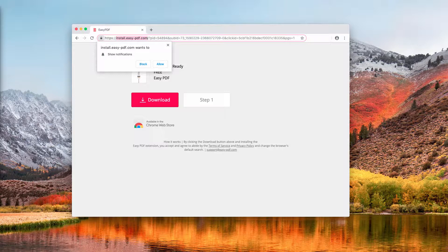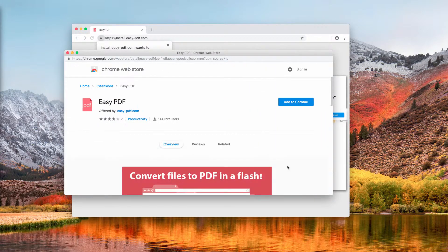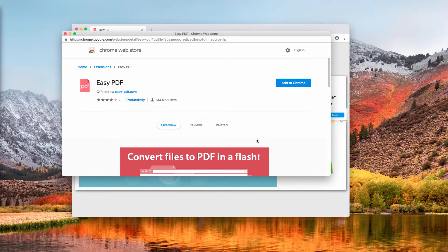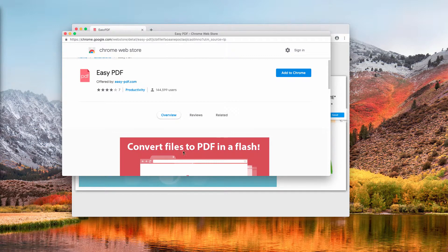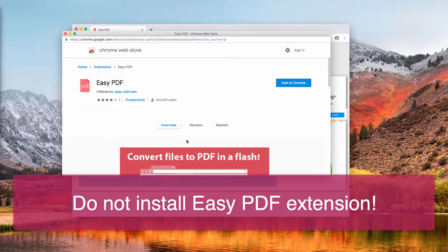Do not click the Allow button. Also, these pop-ups intend to make you download and install the easy PDF extension, which is advertised as a Chrome extension that allows you to convert files to PDF very quickly.